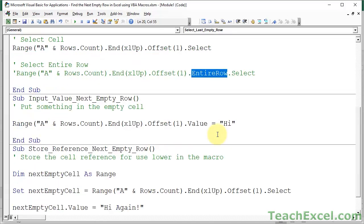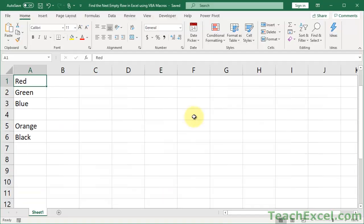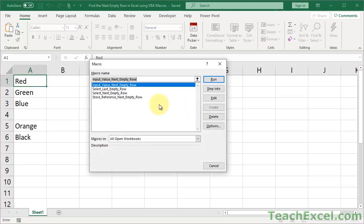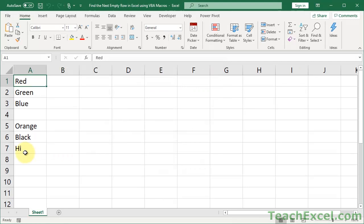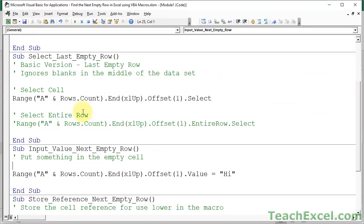Now, let's say that you want to put a value into the cell. So, let's go. All right, Alt F8, input value, next empty row, run, hi. That should probably be a last empty row. Let's change that. I believe it's the same one as this one. Yeah, last empty row.